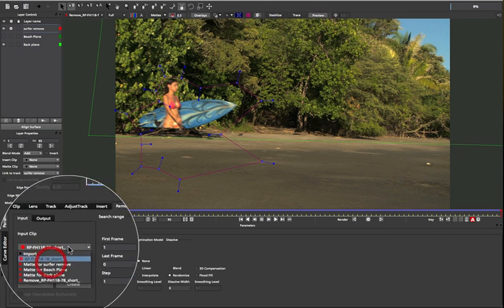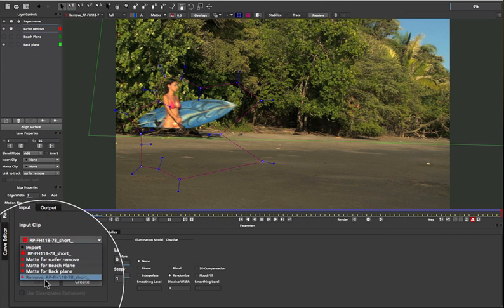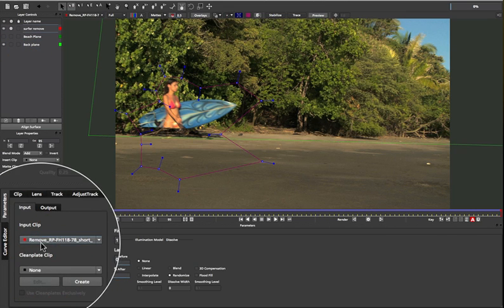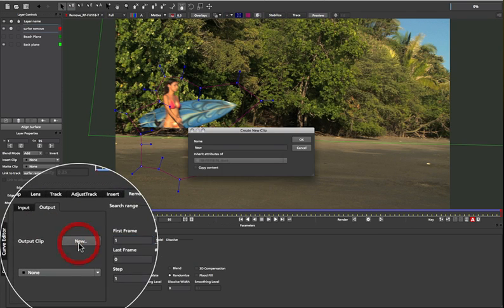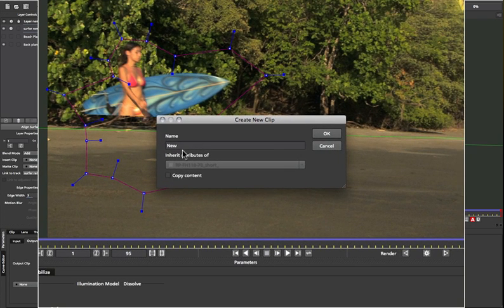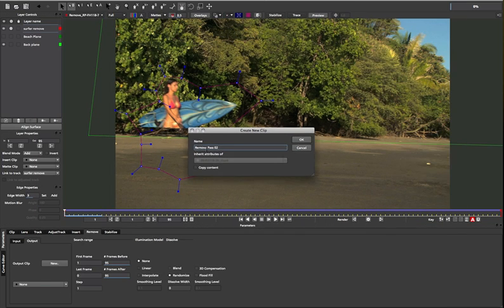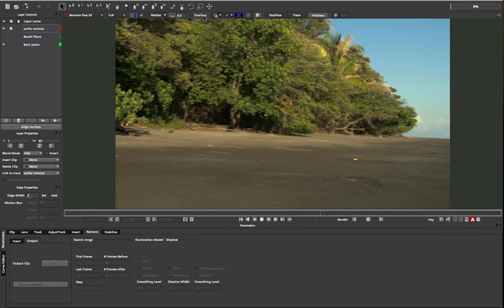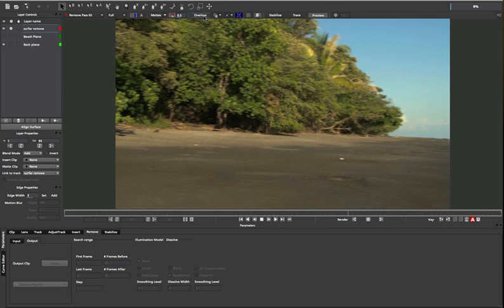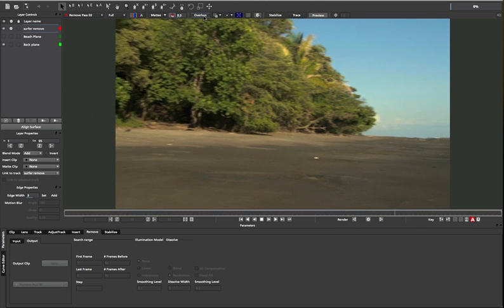and then switch to the back plane to remove the top half. This is done by feeding in the render we did from the previous remove, and then creating a new clip to start the render on the back plane. We can then do our remove pass on this part and clean up the rest of the shot. And done. One pristine, unsurfed beach.